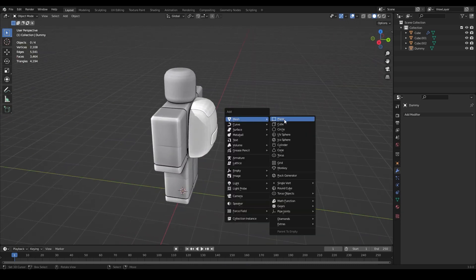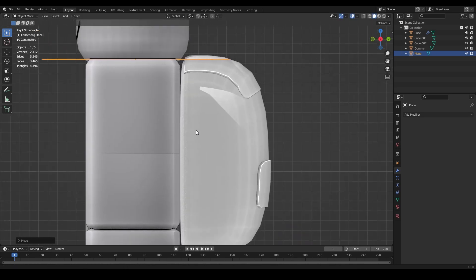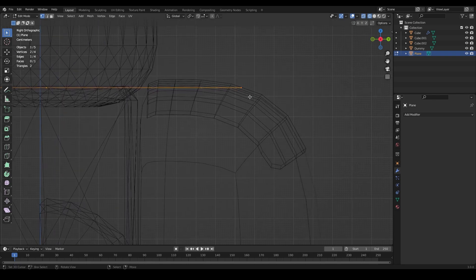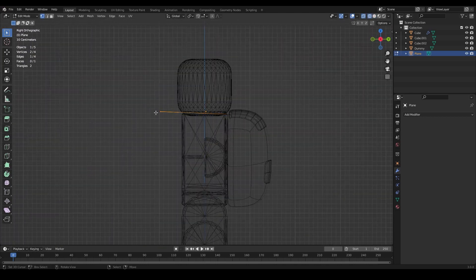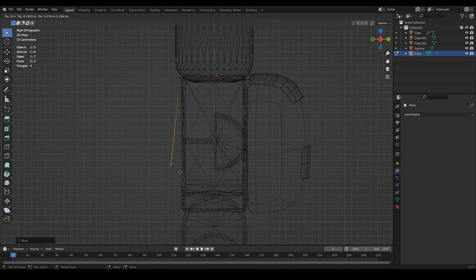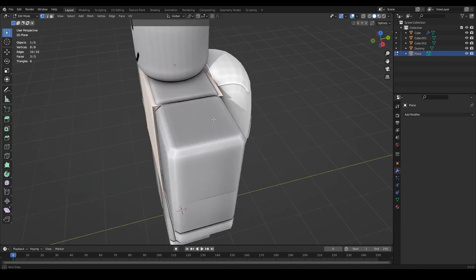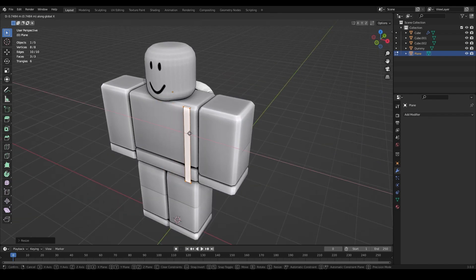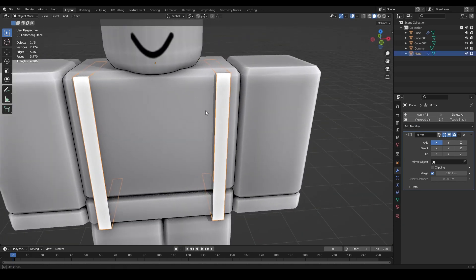Now we'll make the shoulder straps. Press Shift+A > Add Mesh > Plane. Go to side view with numpad 3, use G to position it, Tab into Edit Mode, go wireframe, switch to Vertex Select mode, and grab the top vertices with Box Select. Move them inside the backpack with G, then move the bottom vertices just over the shoulders. Press E to extrude down, E again, and bring those vertices inside the backpack at the bottom.